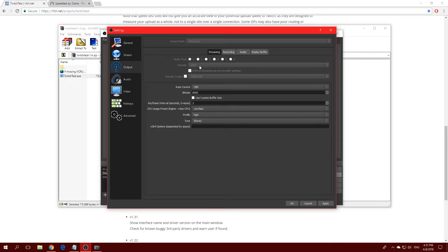Now go to the Encoder. It will say either x264 or NVENC. NVENC is an Nvidia GPU encoder — if your graphics card is from Nvidia it will appear. NVENC does all the encoding on your GPU, while x264 uses your CPU. I recommend x264, but if you want high-quality streams and don't have a great CPU, I absolutely recommend NVENC if you have an Nvidia GPU.